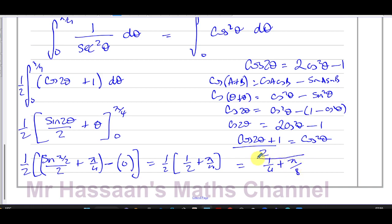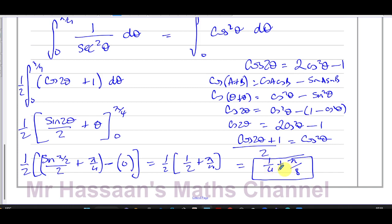The final answer for this question is ¼ + π/8. You can express it as a single fraction if you wish, but leaving it in this form is also acceptable since the question asks for exact values.